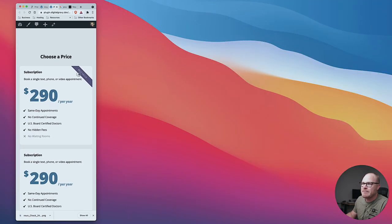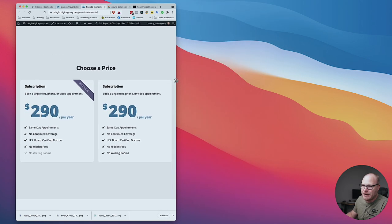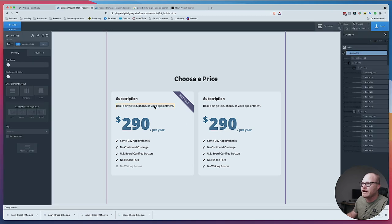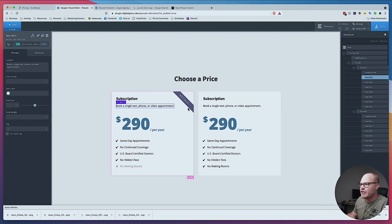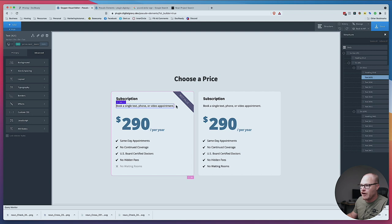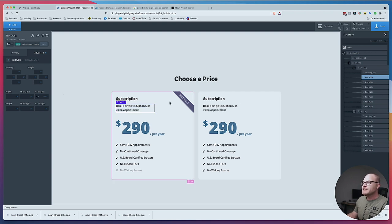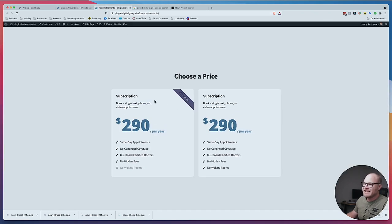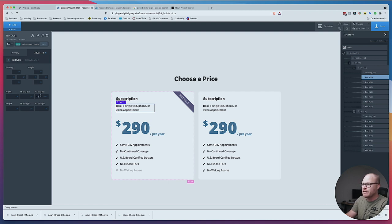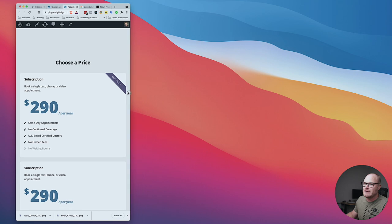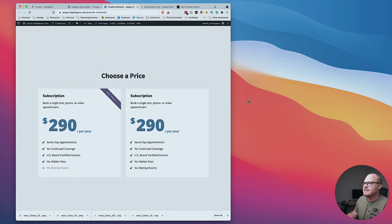Boom — there we go. Because it's all pseudo-elements it doesn't matter what happens on mobile. You might run into a problem — see that little overlap there. The best way to protect that text is to either add padding on the card or assign a max width to that text so it never gets over there. We can say 32 characters — okay that's good. The text breaks away but it's not going to touch. Save — boom. We're good.